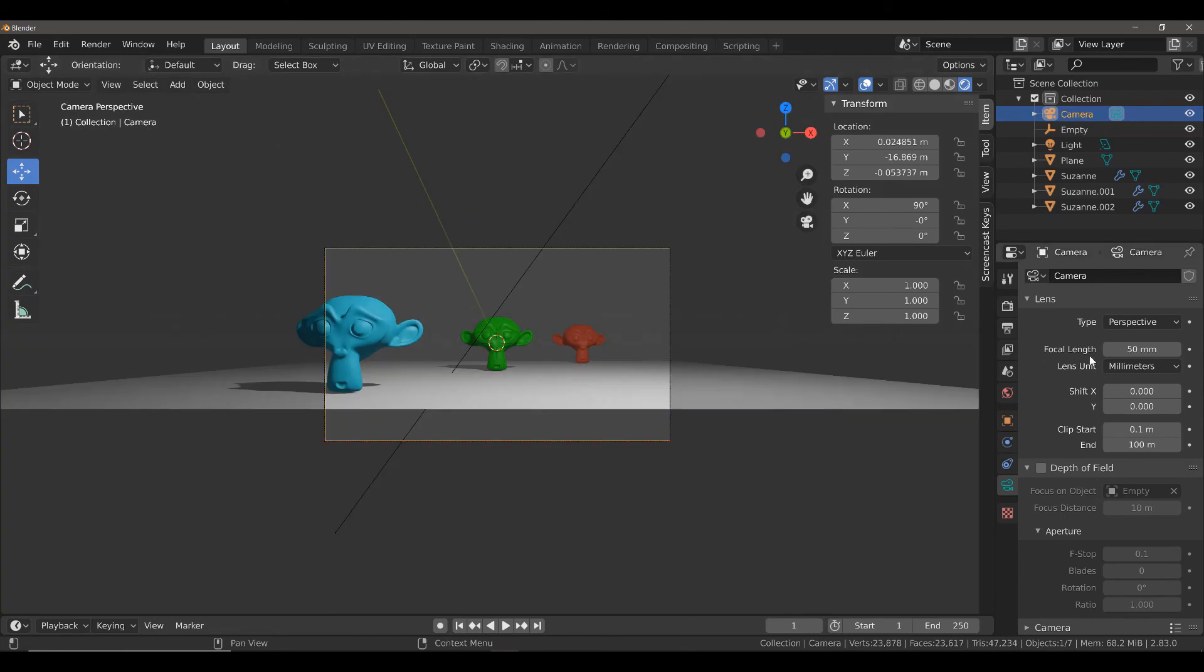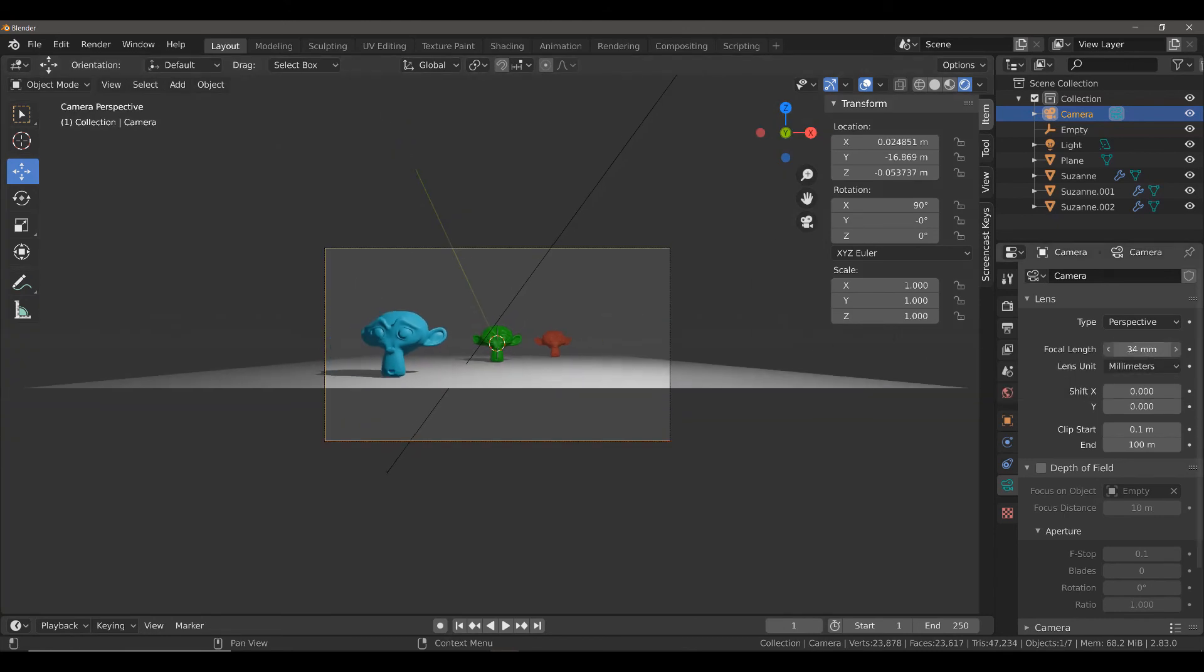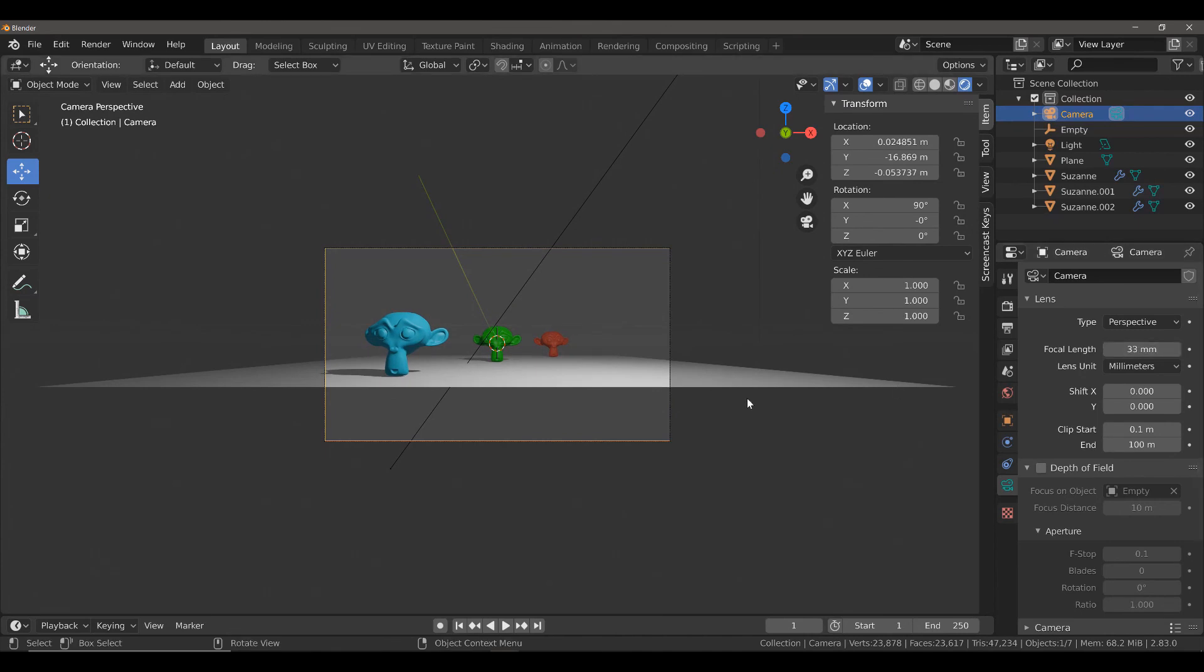If I adjust the focal length to make the value smaller, say 33mm, you can see it's almost as if our camera zooms out.